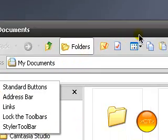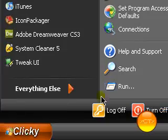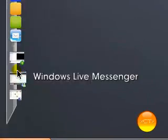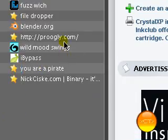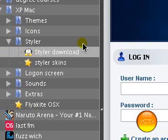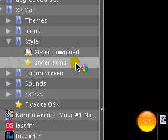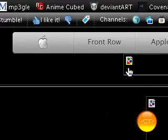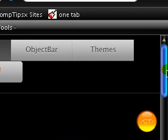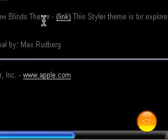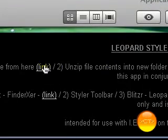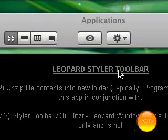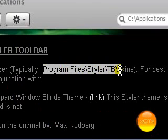So once you've done that you're going to want a leopard theme for it. So if you go back into Firefox. And I'll be providing the link. It gives you a link to a bunch of skins for Styler. And the best one is right at the bottom I think. Leopard Styler toolbar. Download this link from this link here. And it'll tell you where to copy the files to.